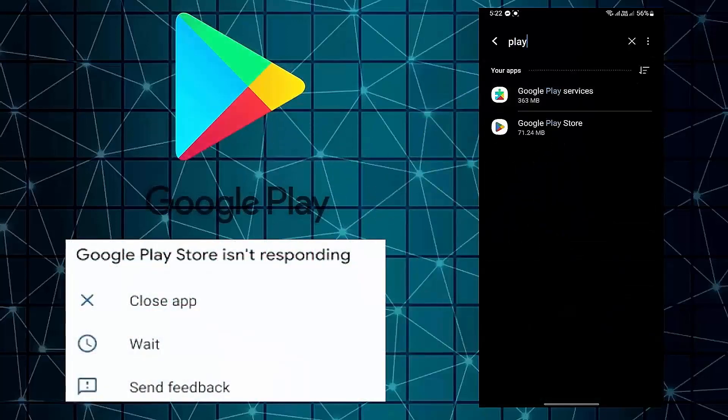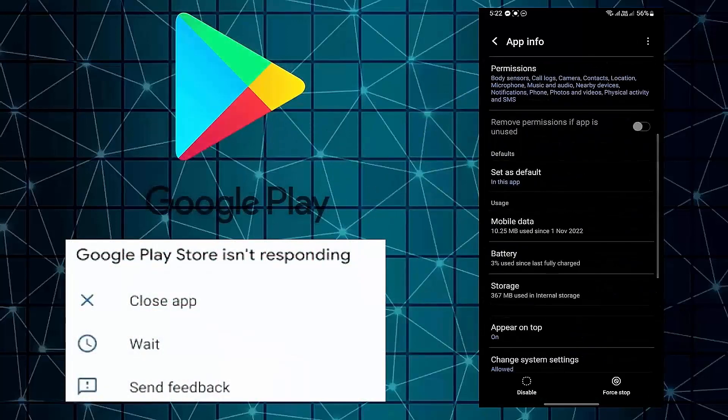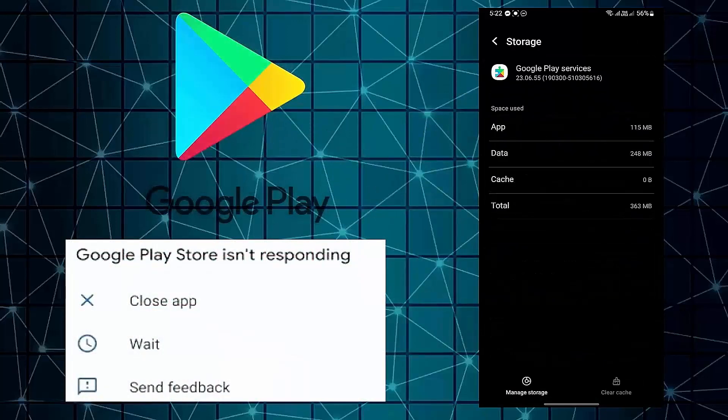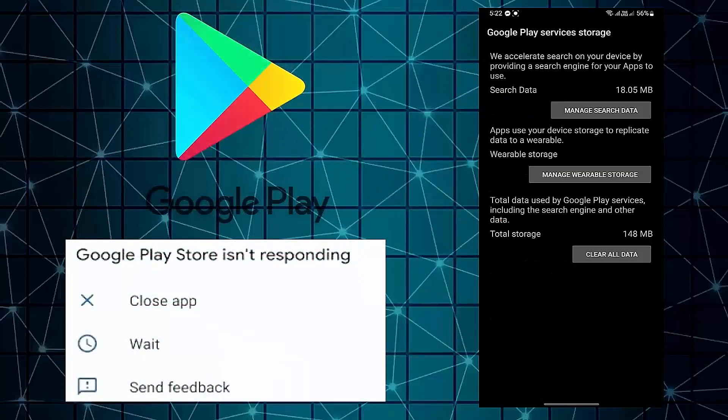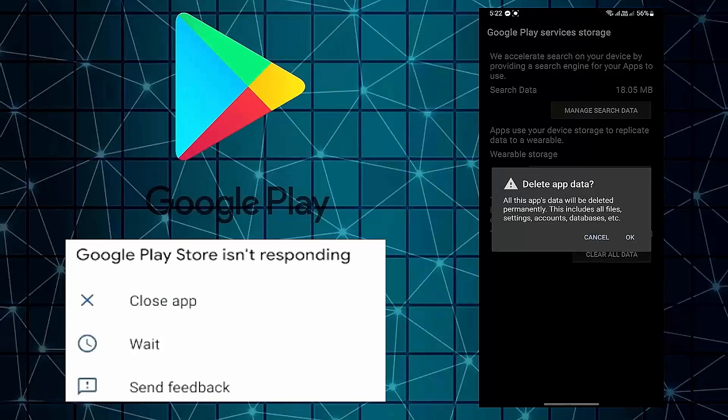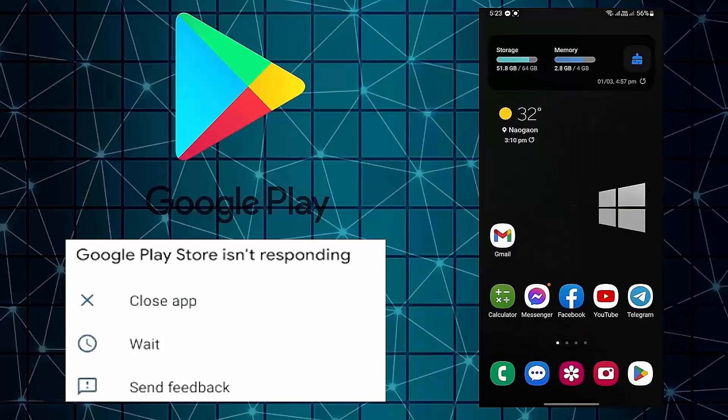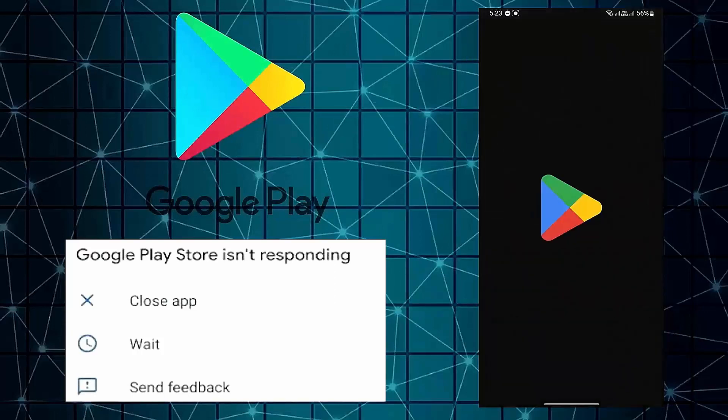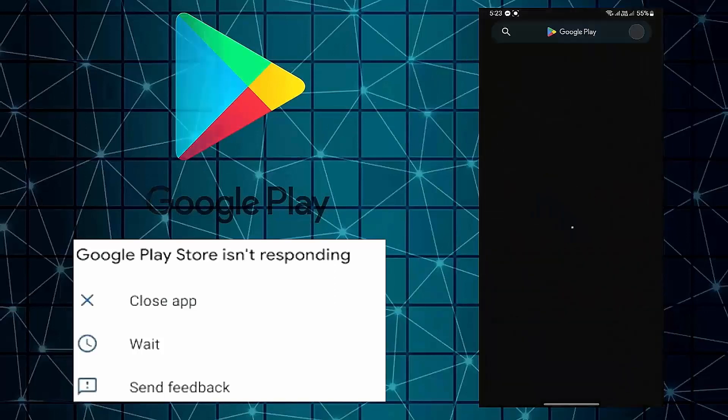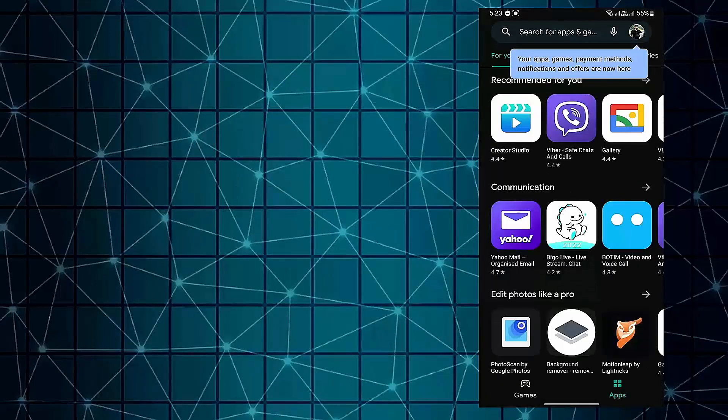Hello there. In this video I will show you how to fix Google Play Store not responding or not opening issues on your Android phone. So let's get started.